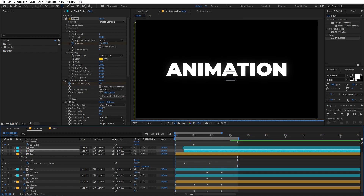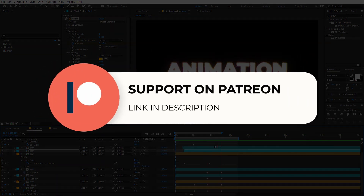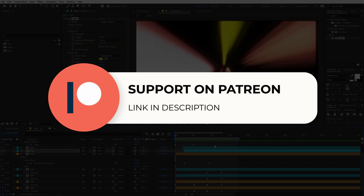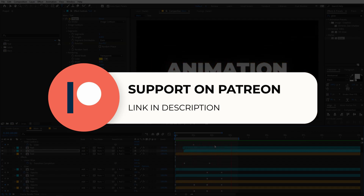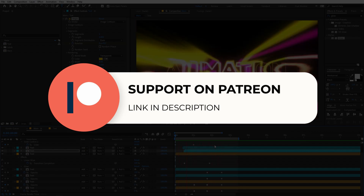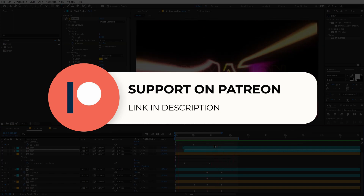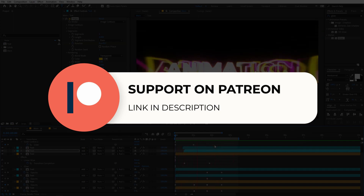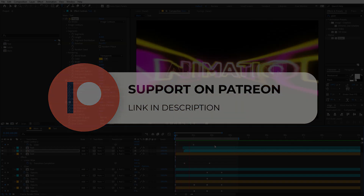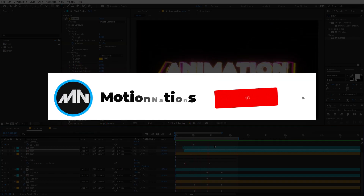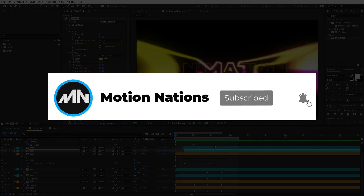I hope you learned something from this video. The project files for this tutorial are available on Patreon, so if you're supporting me there you can download them. If not, you might consider it, because you'll get access to tutorial project files and exclusive templates available only on Patreon. My name is Abhishek, and I will see you in the next one.